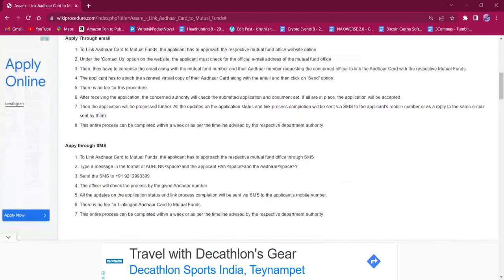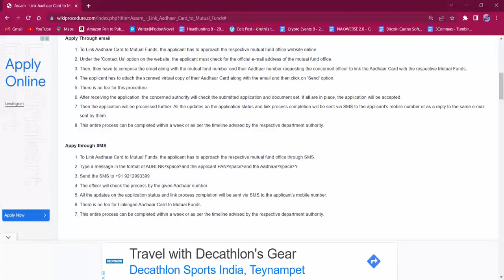Applying through email: For applying through email, the applicant must reach out to the respective mutual fund office's official website. Under the contact us option, the applicant must check for the official email ID. Then they have to compose the email along with the mutual fund number and their Aadhaar number, requesting the concerned officer to link the Aadhaar card with the respective mutual fund. The applicant has to attach the scanned virtual copy of their Aadhaar card along with the email and then click on send.